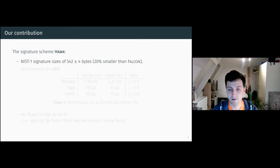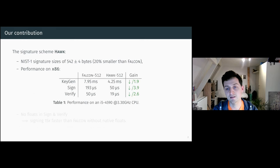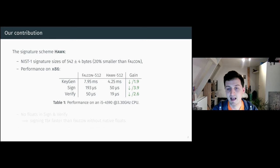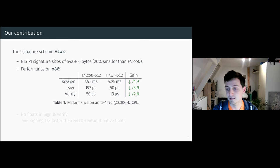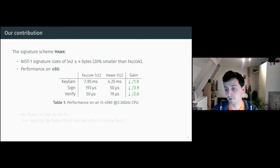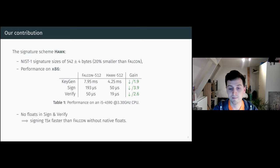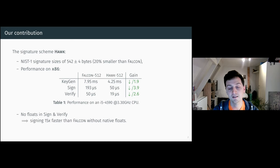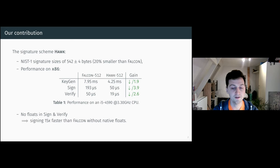When you look at the performance on the x86 processor, performance is twice as good as Falcon and four times faster for signing. The main advantage is that there are no floating points in signing and verification.